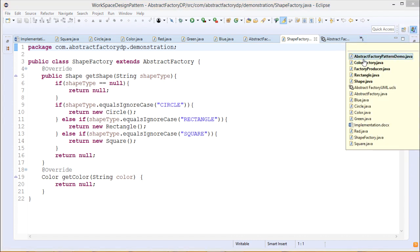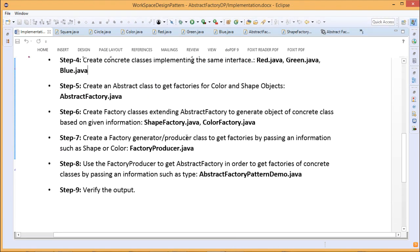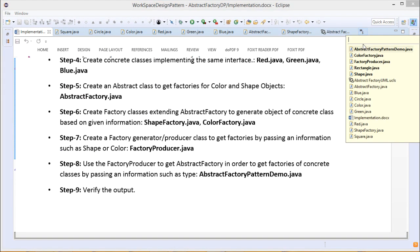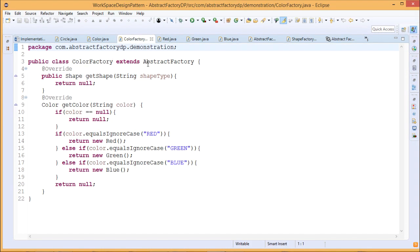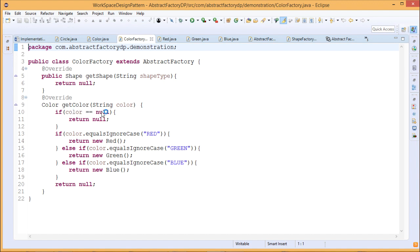Now for ColorFactory, which also extends AbstractFactory. In getShape it just returns null — no business logic there. But in getColor, the string color is passed as input parameter. If the input is null, it returns null. If the color string equals ignore case red, it returns the Red class object. If green, it returns the Green class object. If blue, it returns the Blue class object. Otherwise it returns null.